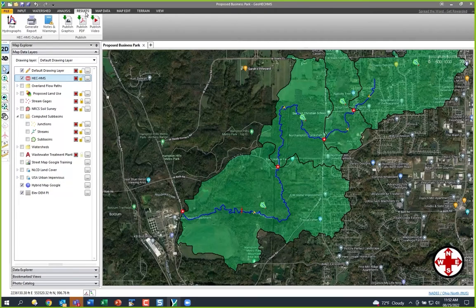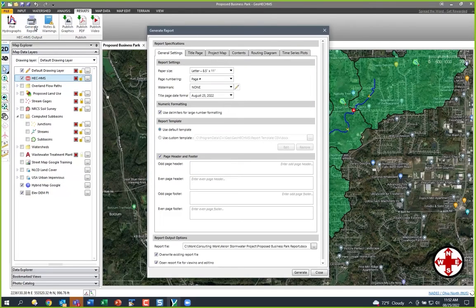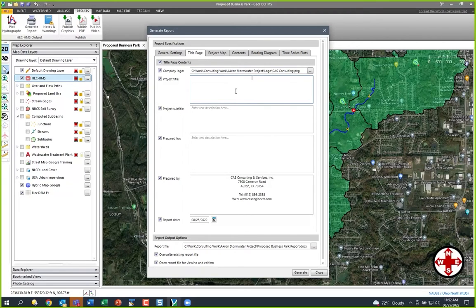We're going to go to Results and Generate Report. We're going to format this report, and you can set up your own custom template. For example, if you have projects for land development, you might have a separate report for that. If you're doing dam theater modeling, you might have a different report format. We have a guy who's Italian and he converted our template into Italian — he clicks a button and gets a report in Italian, which is kind of cool. Anyway, go over to the title page and we'll call it Proposed Business Park.